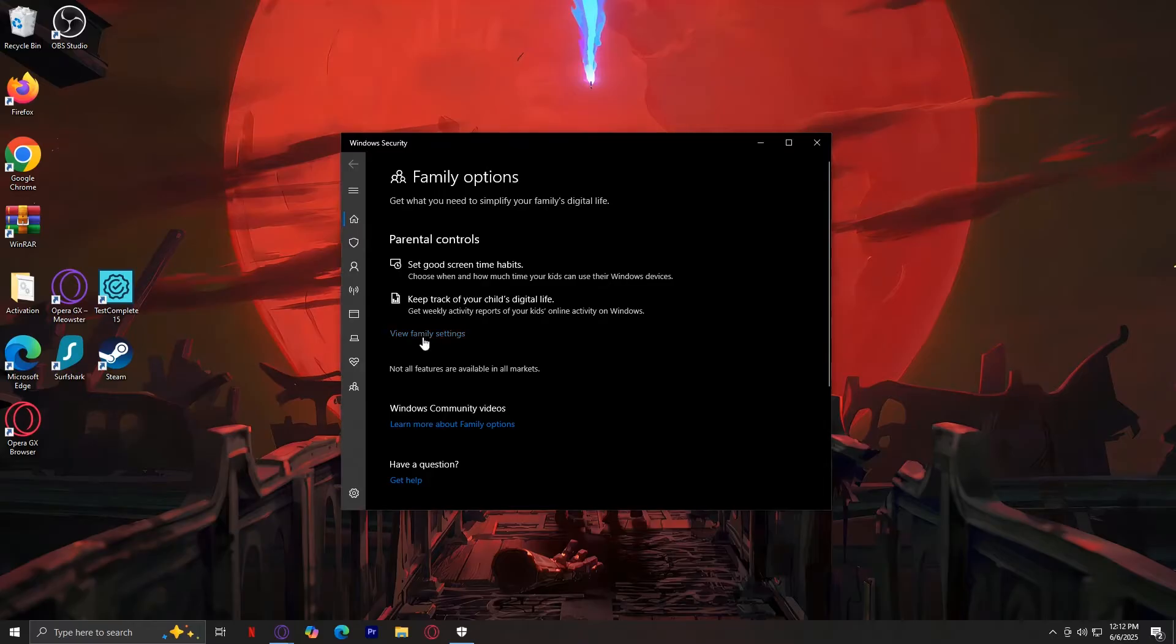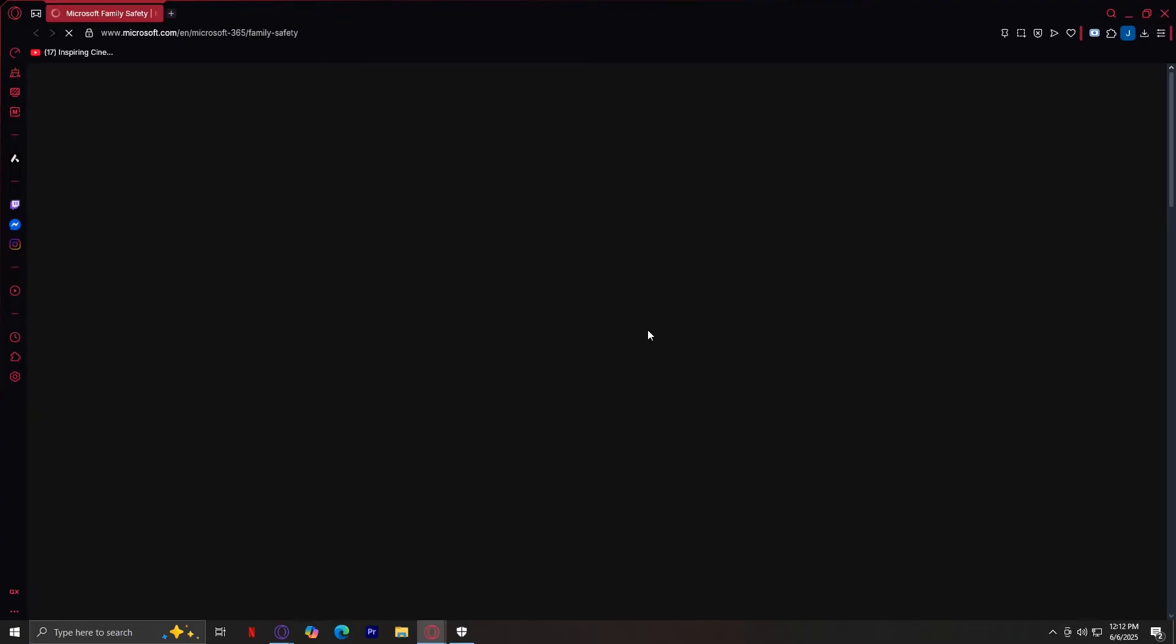Basically here you can tap on view family settings and it's going to open up a browser or website that tells us more about the family safety of Microsoft.